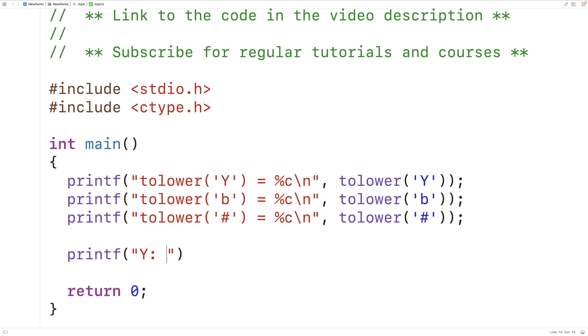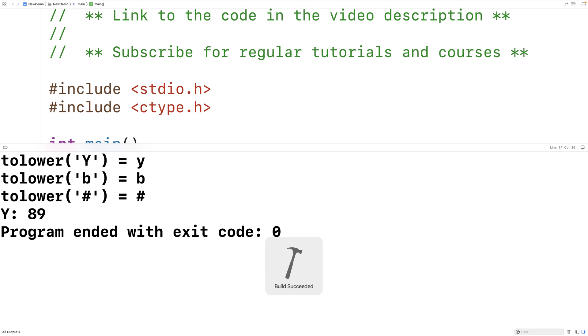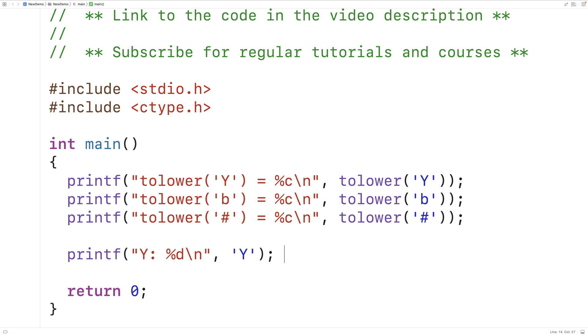So we'll say Y and we're going to use %d to output the character uppercase Y as an int value. We can save this and run it, and we get 89. So the integer 89 is used to represent the character uppercase Y.